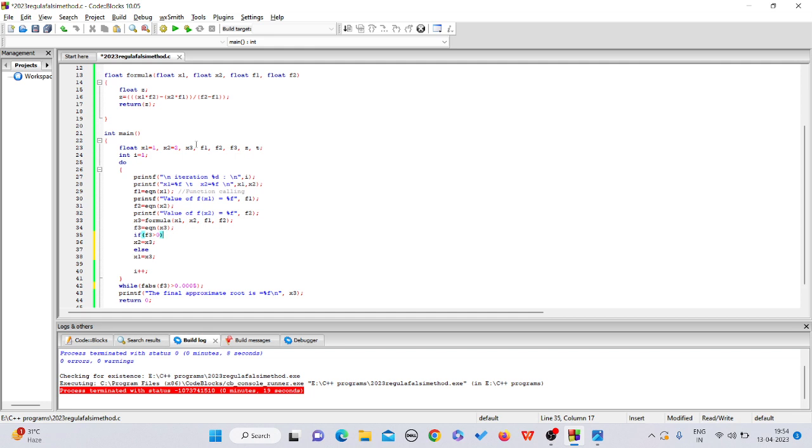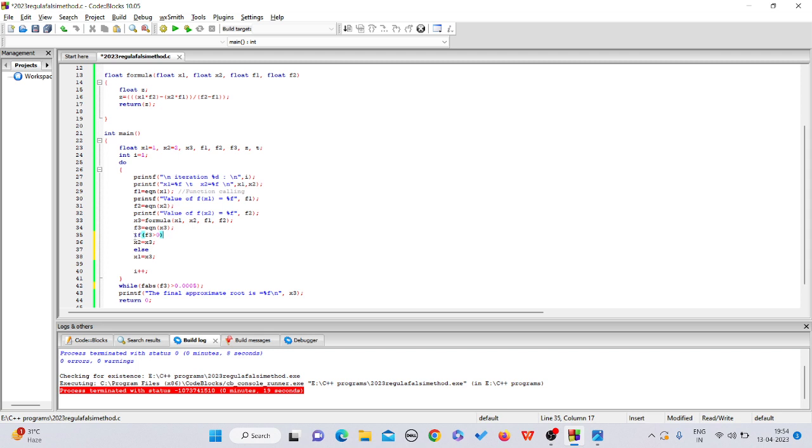In regular falsi, only one interval is changing. Only the lower bound is changing again and again. There is no change in the other interval. In secant method, we have to remove this if condition.